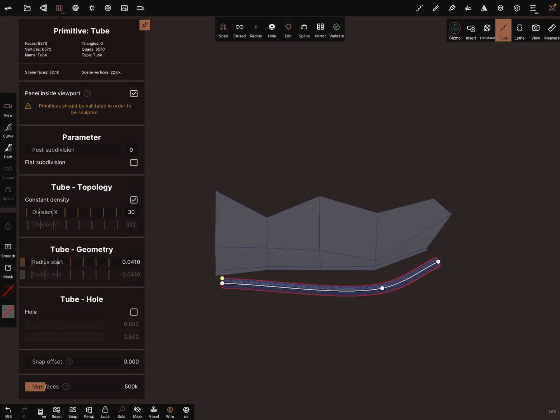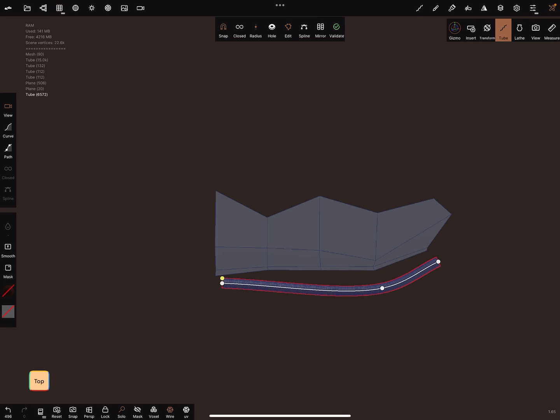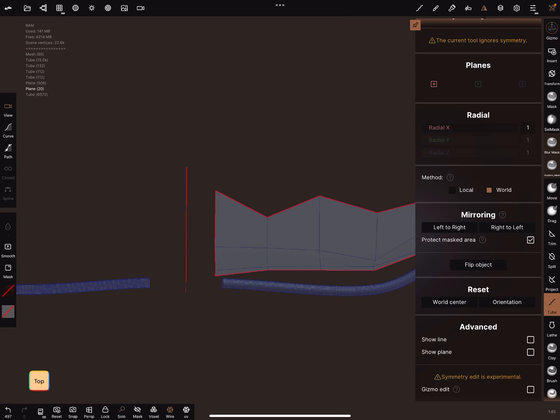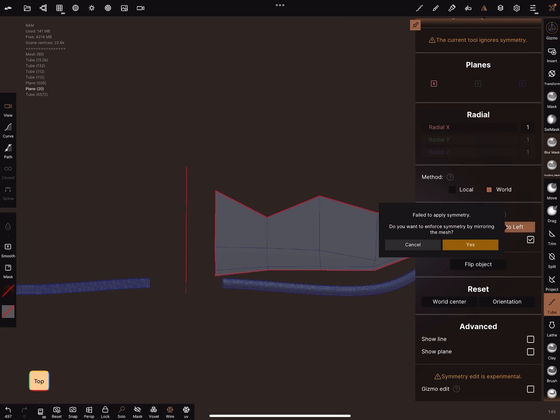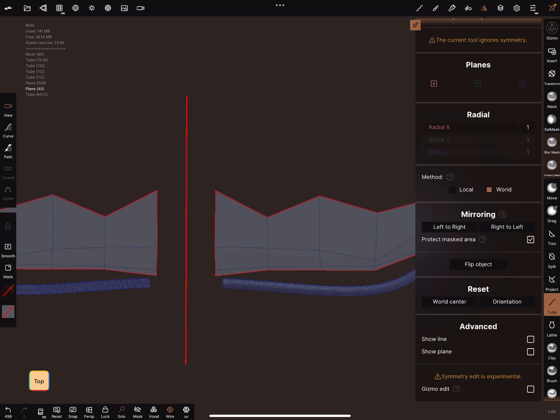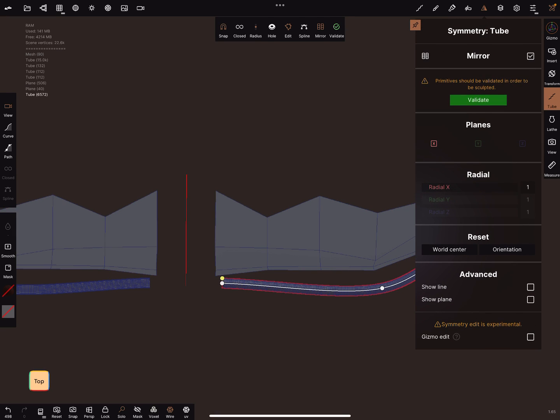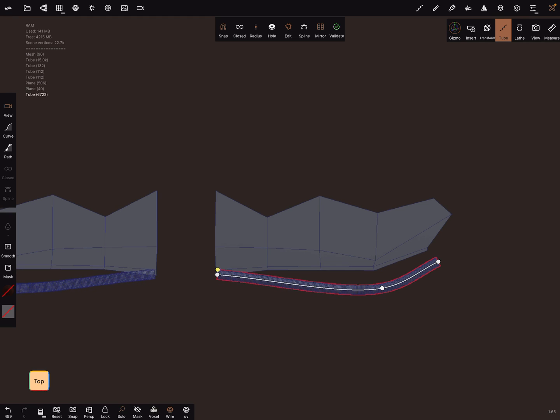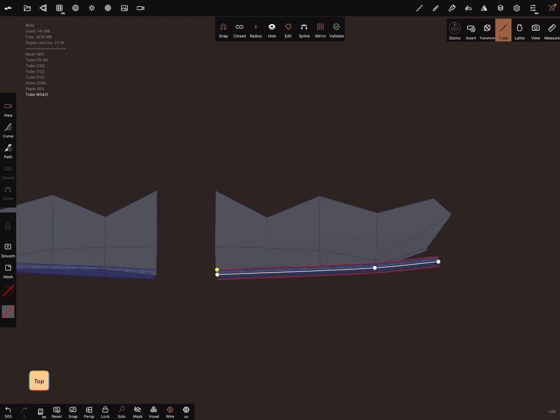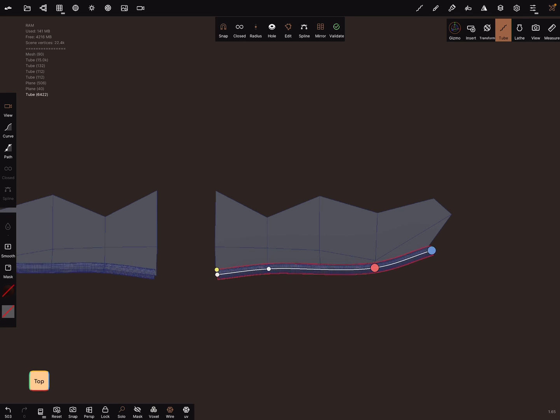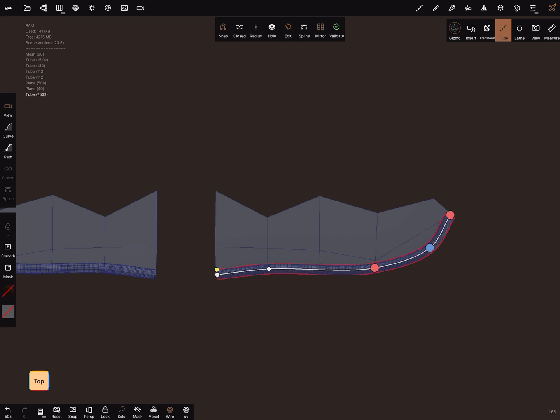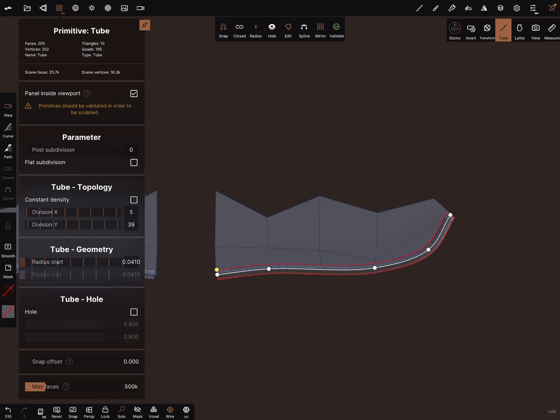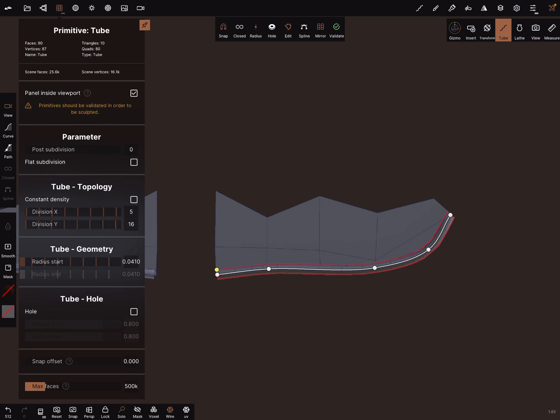Something useful I forgot: when you do this, turn the mirror on and also mirror this on right to the left, because then the pivot is in the middle. Then you can place your tube where you need it. In the topology, reduce it to a low division.